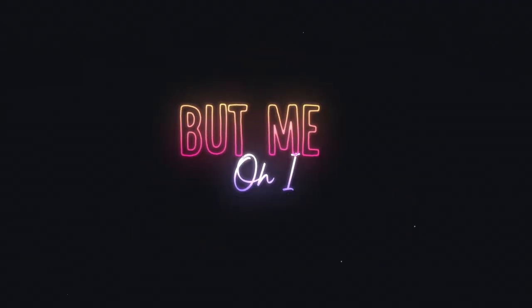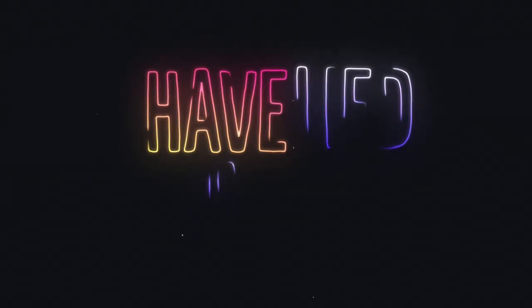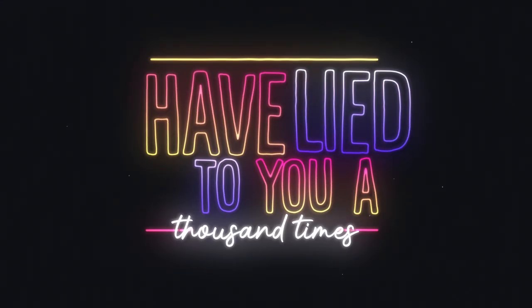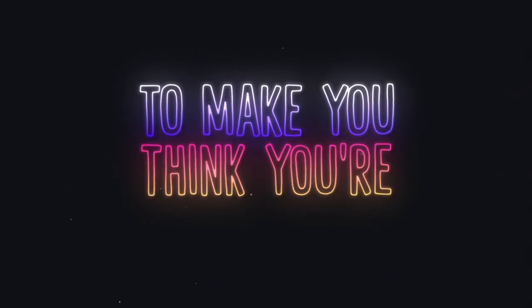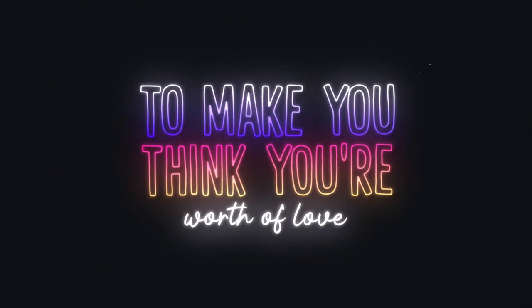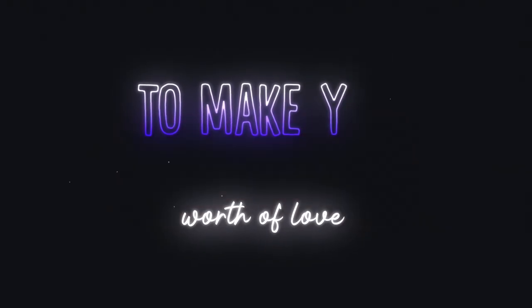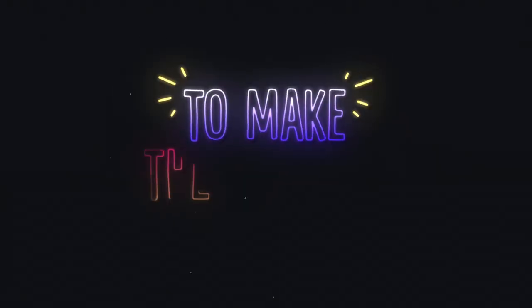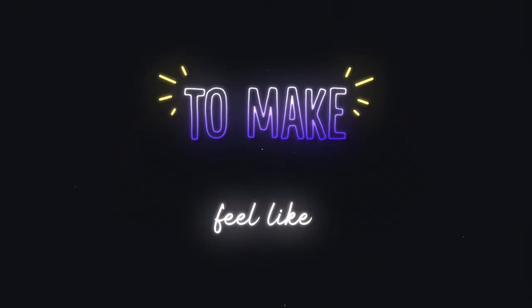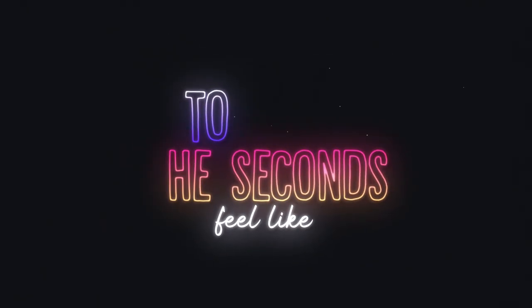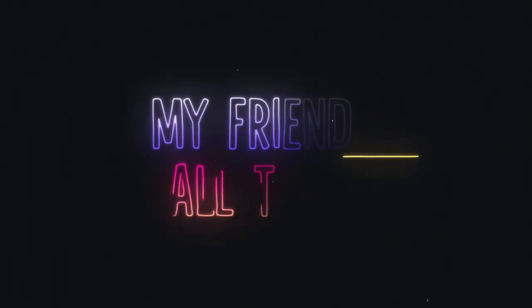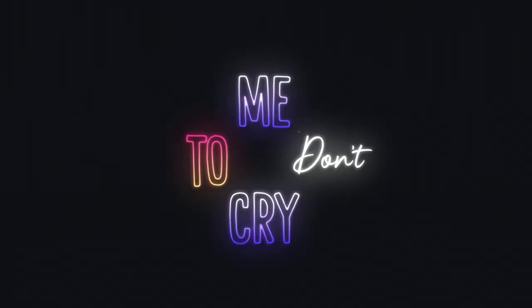I had lied to you a thousand times to make you think you're worth of love, to make the seconds feel like... My friends have told me don't cry.